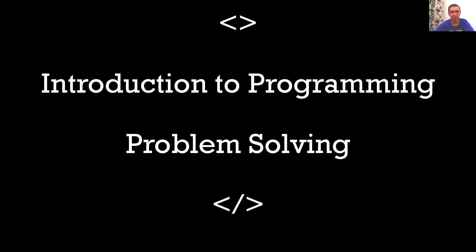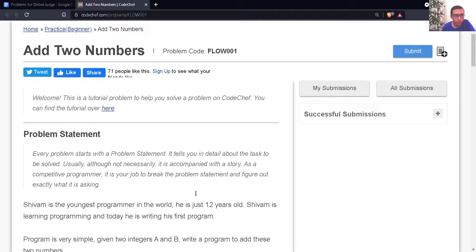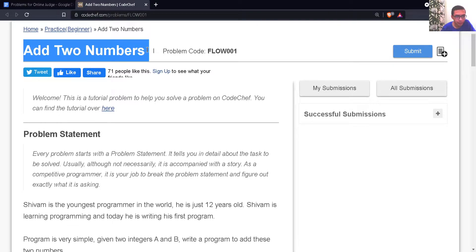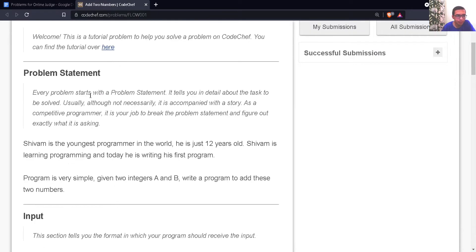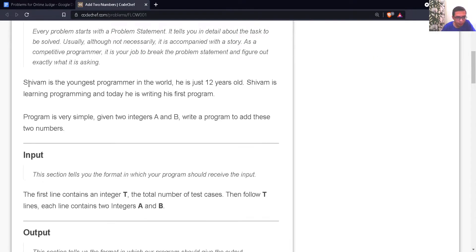So now we have this problem called Add Two Numbers. As the name says, it's a very easy problem in which we just have to add two numbers and simply print the sum. Let's see the problem statement here.